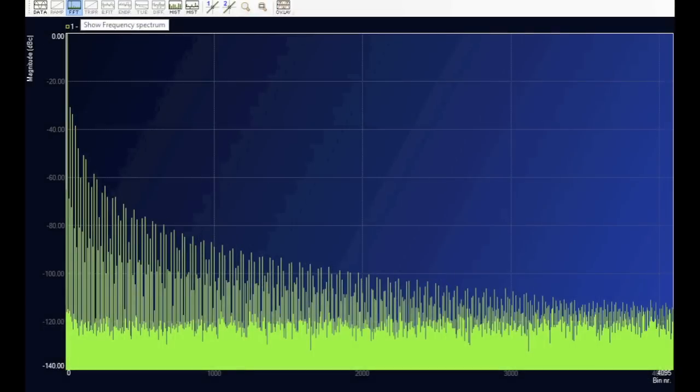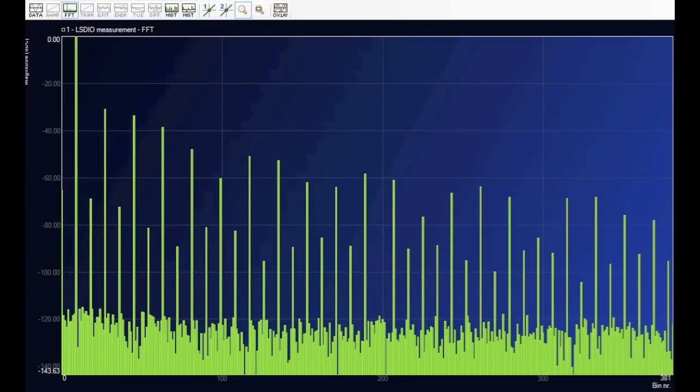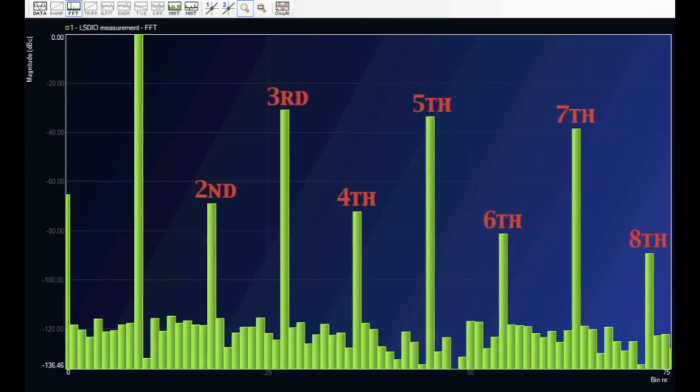We click the FFT button and now we see a lot of harmonics, but note the difference. As we zoom in, we can see the odd harmonics seem to be taller than the even harmonics.